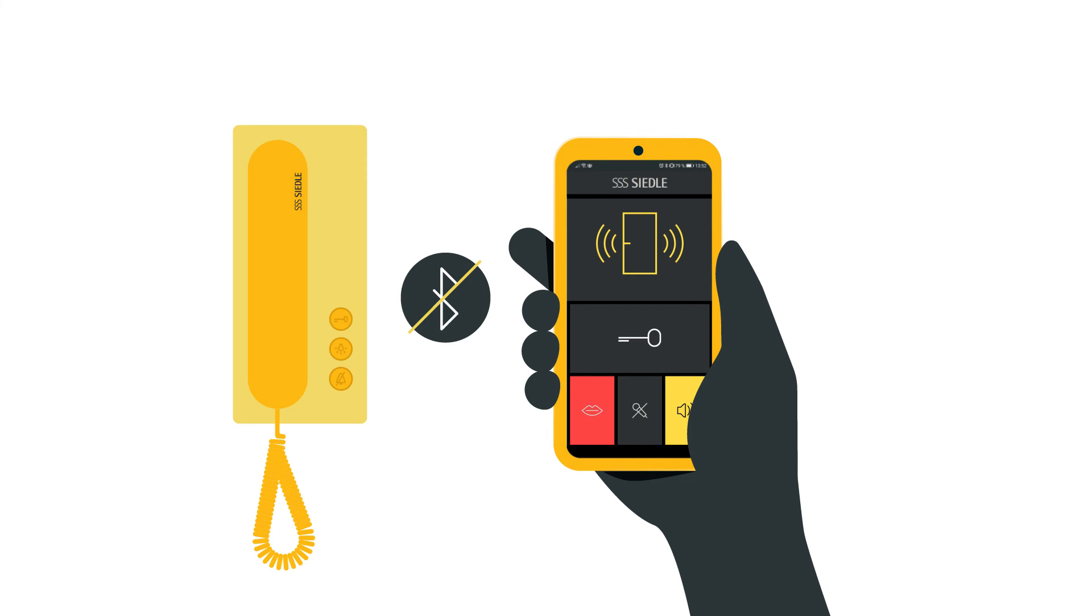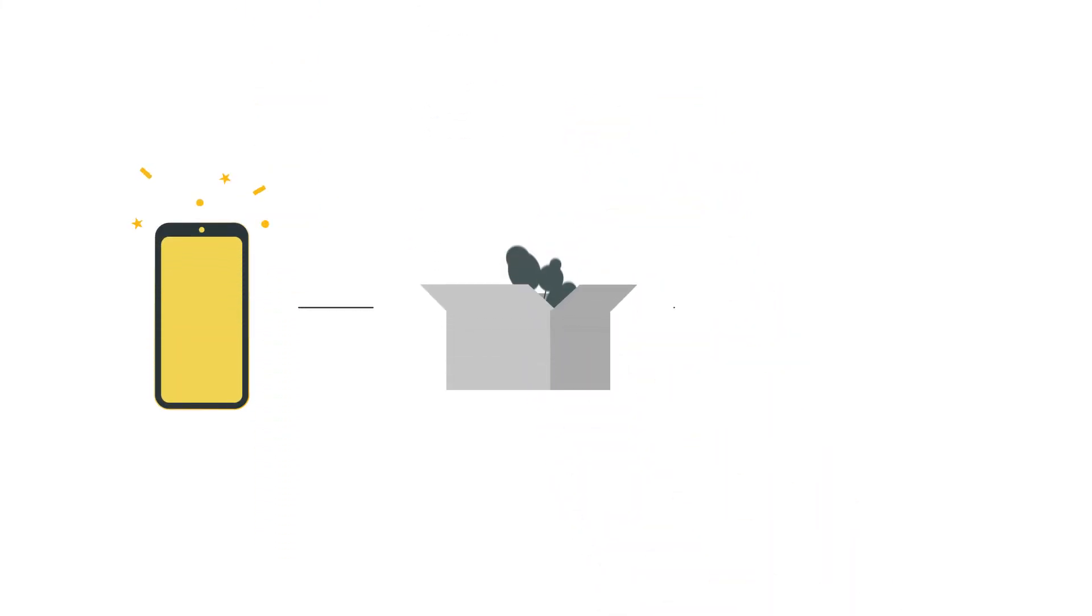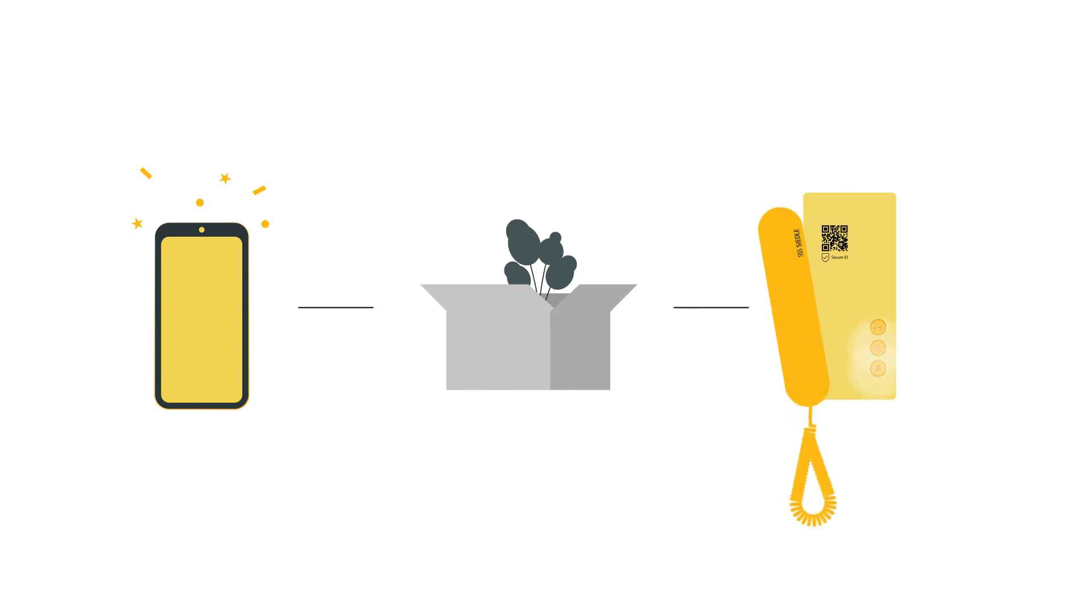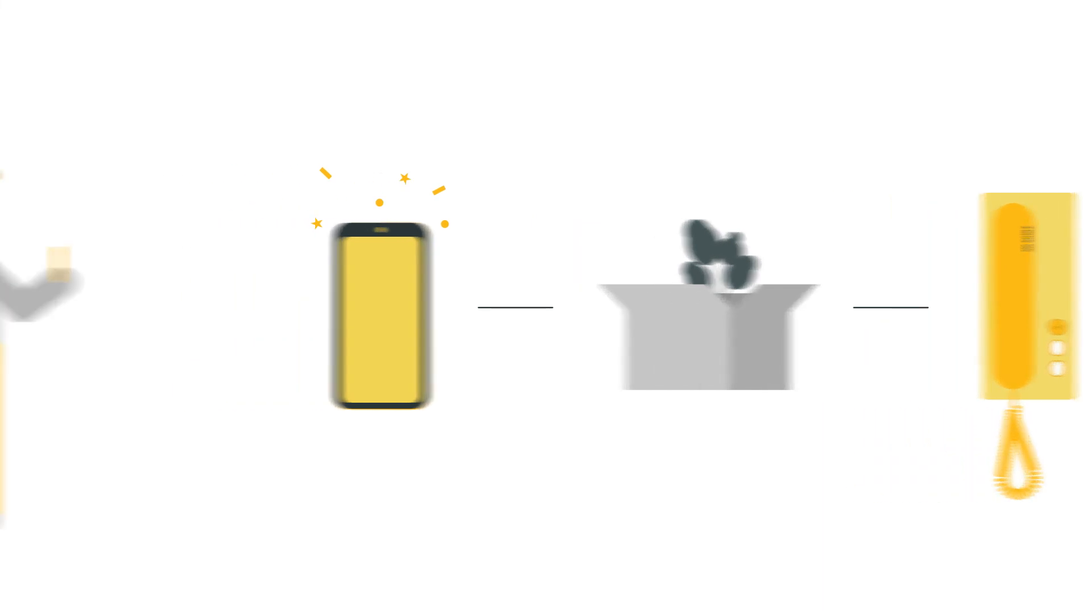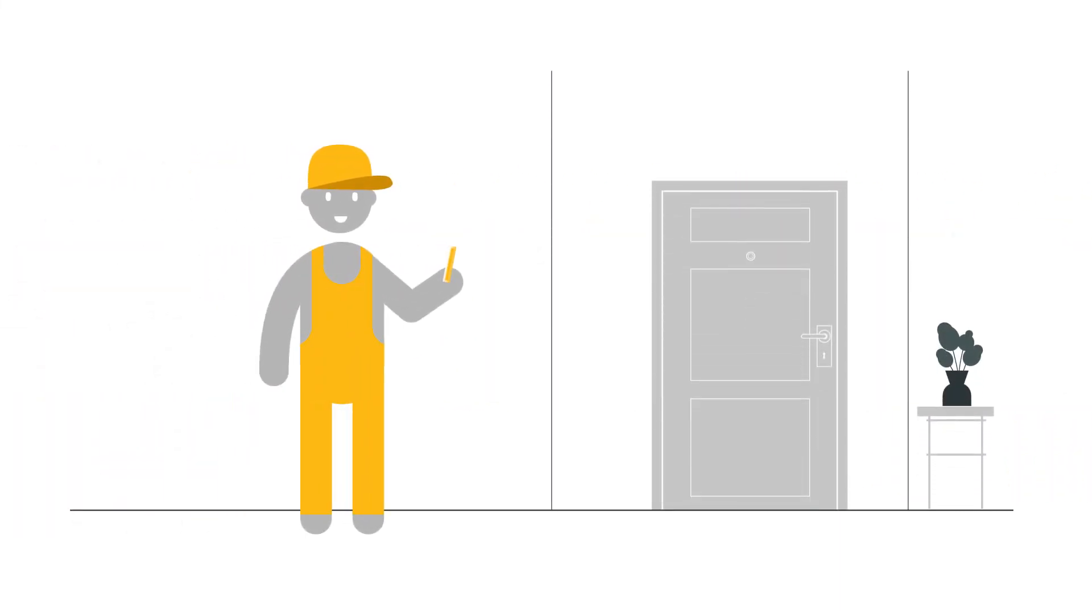Additionally, if you'd like to remove this established connection, for example because of a new mobile phone or when moving, simply hold down both lower buttons, open door and light, for three seconds. So simple. So secure.